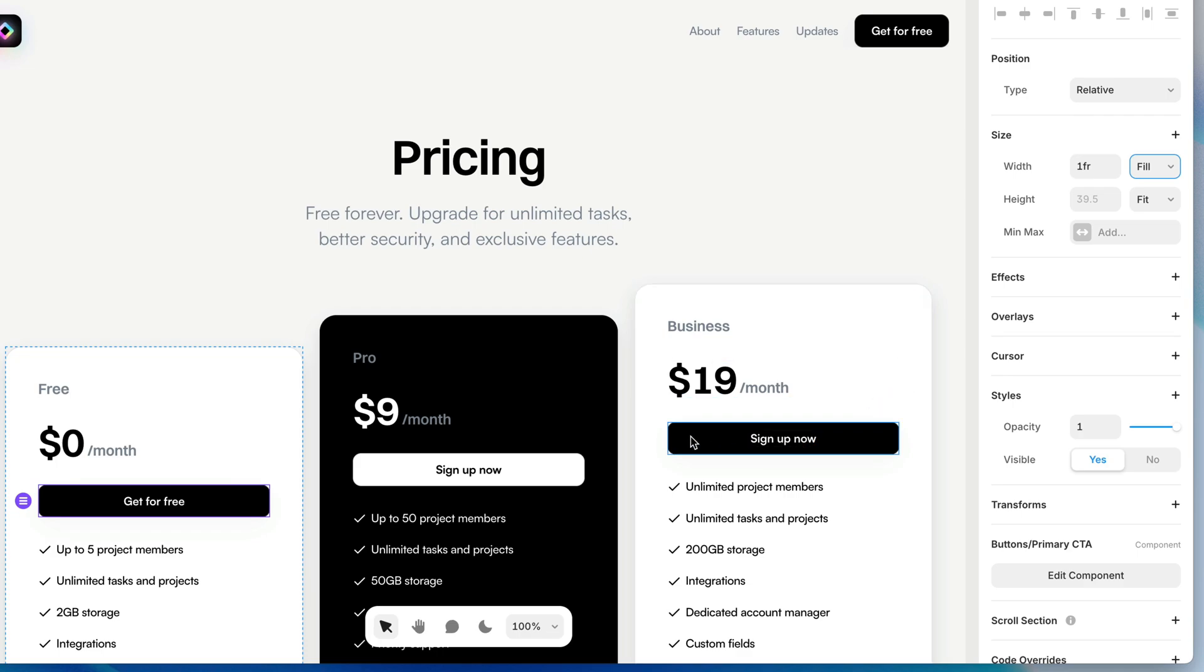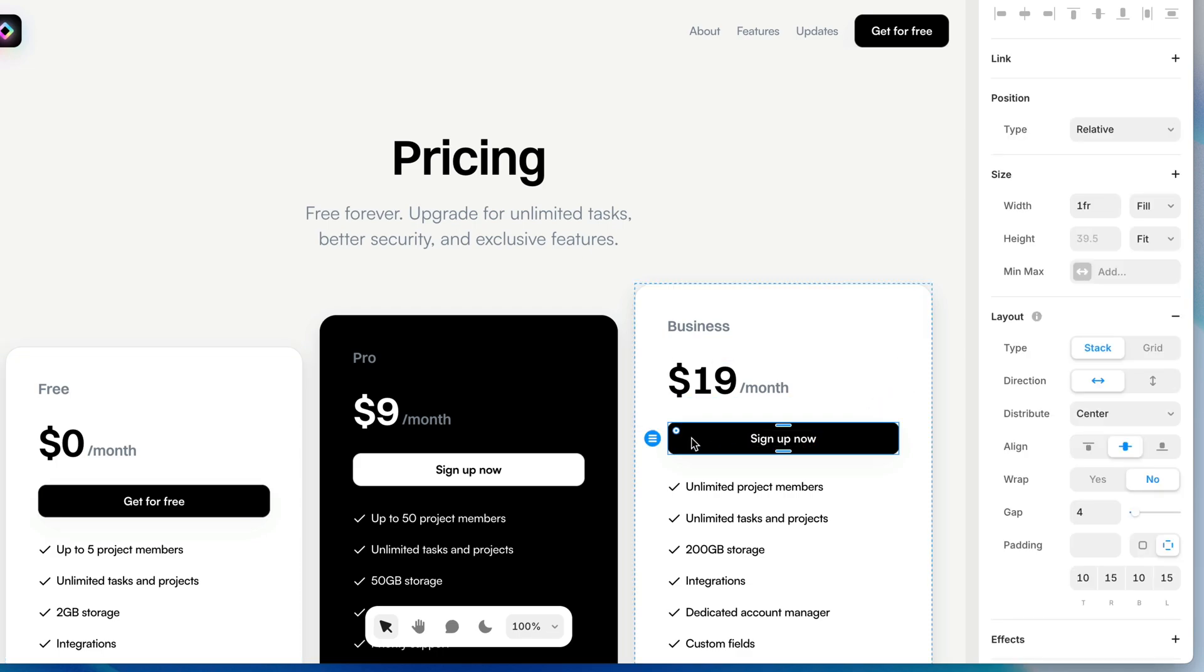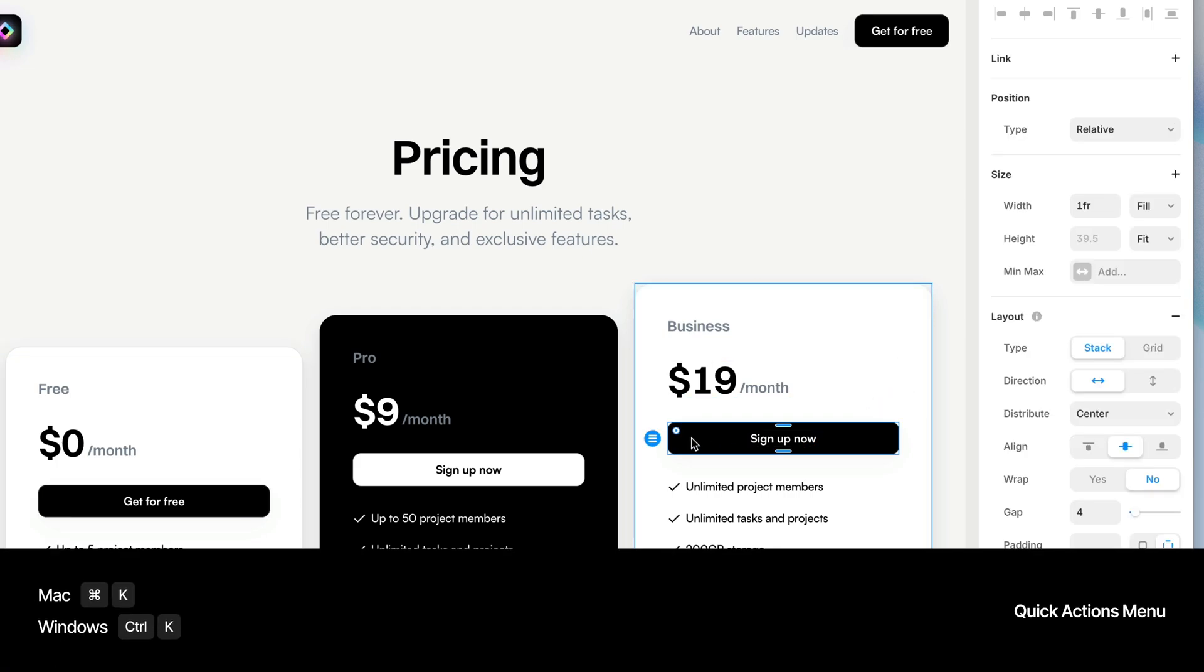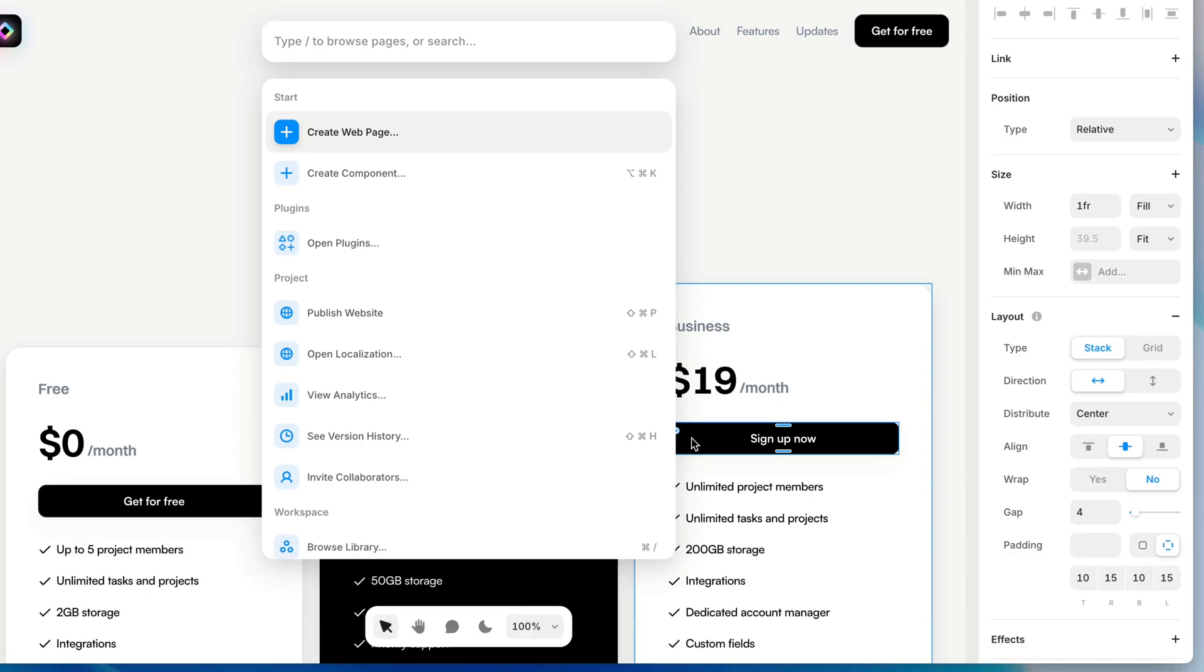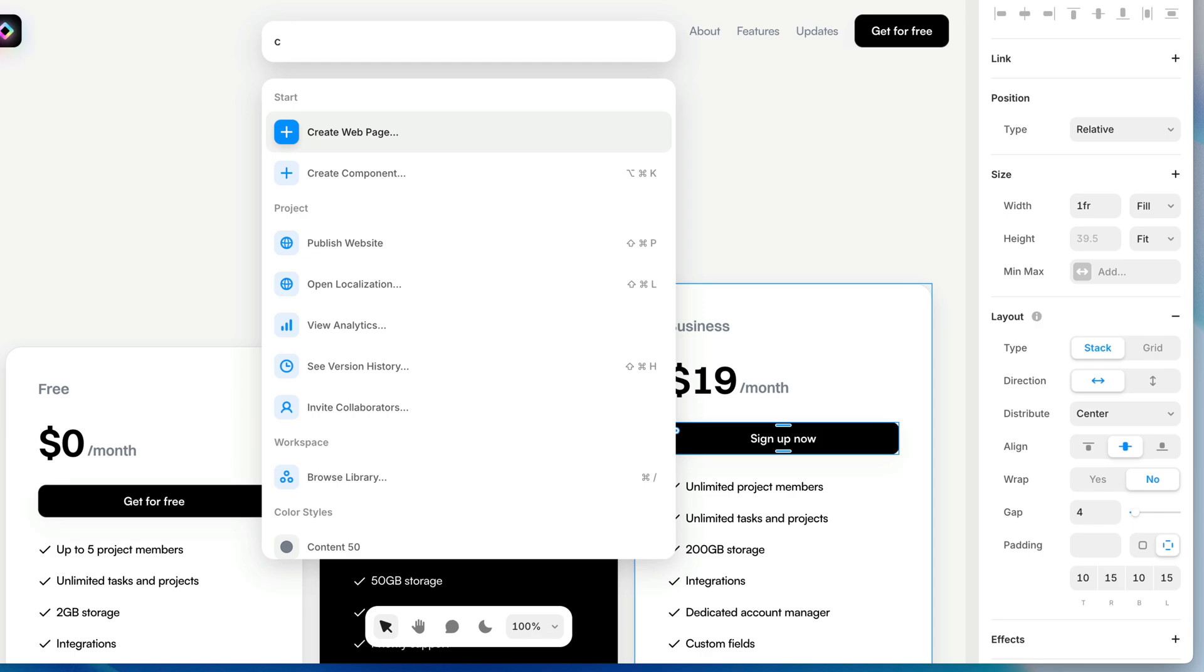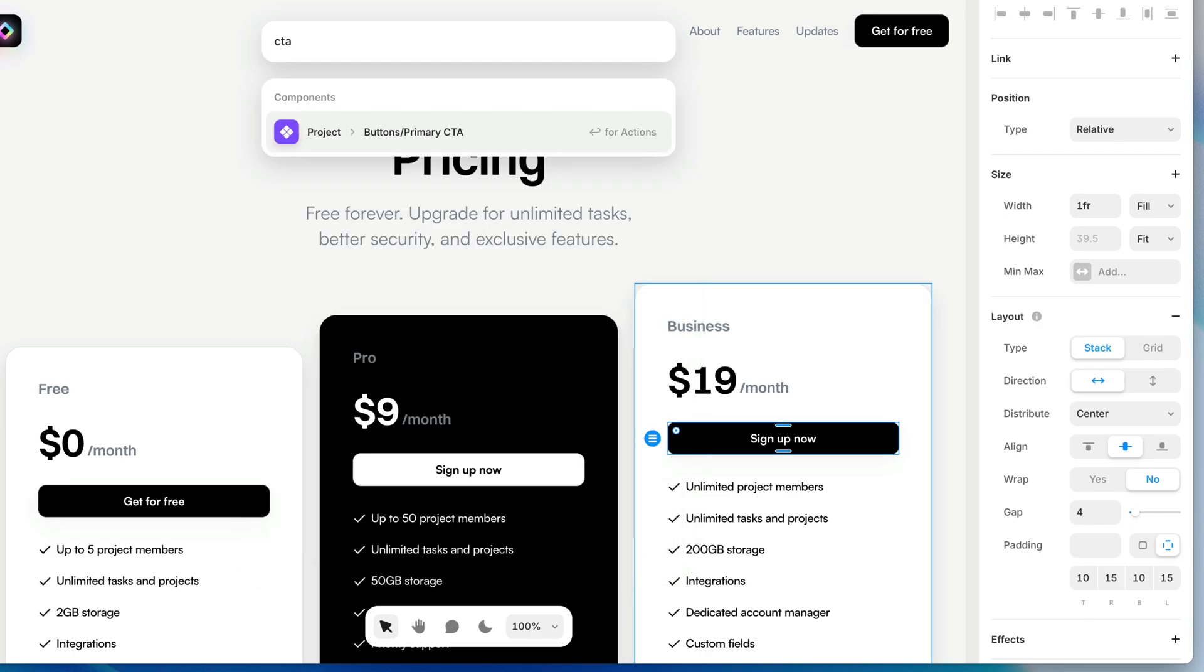Another way to insert a component that'll save us a step is if I press Command-K to bring up my Quick Actions menu, or Control-K on a PC, I can type the name of this button. So CTA, and here it is in my Quick Actions menu.